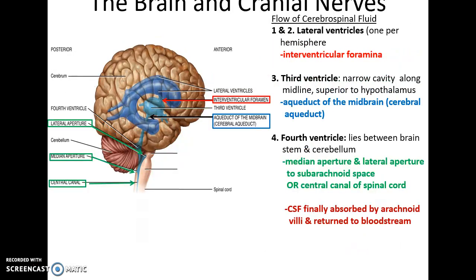The interventricular foramina are two holes that connect the lateral ventricles to the third ventricle. The cerebral aqueduct connects the third ventricle to the fourth ventricle. The fourth ventricle then connects via the median aperture and lateral apertures to the subarachnoid space, or continues directly to form the central canal of the spinal cord. Eventually the cerebrospinal fluid is reabsorbed into the bloodstream via the arachnoid villi.